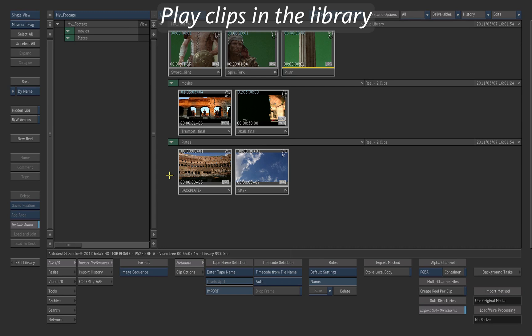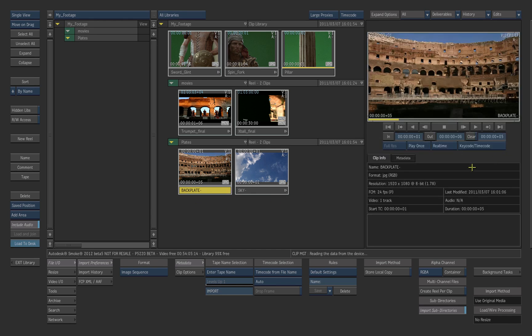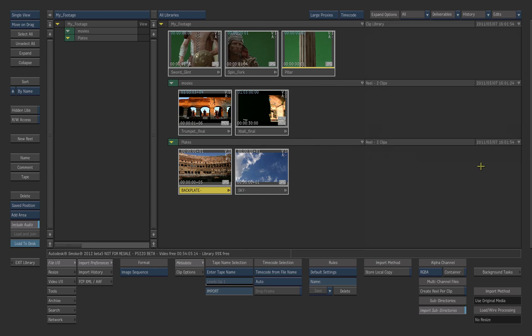You can play clips inside the library. Click on the clip to play it. Swipe the cursor to the right side of the interface. This displays the player. Swipe again to close the player.